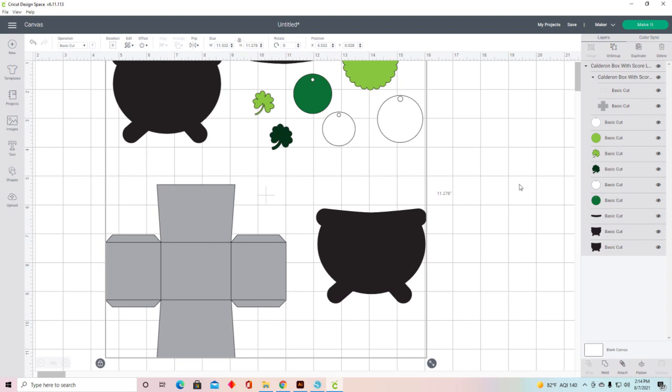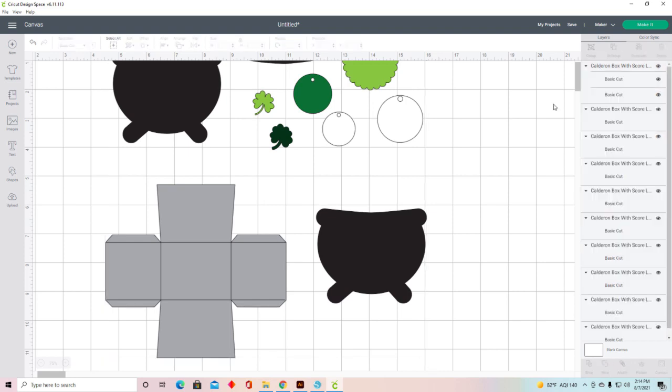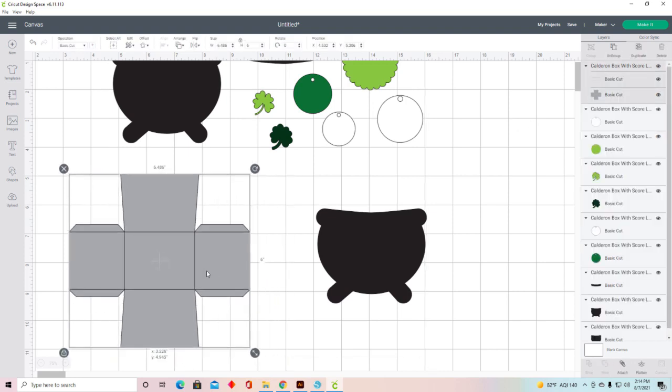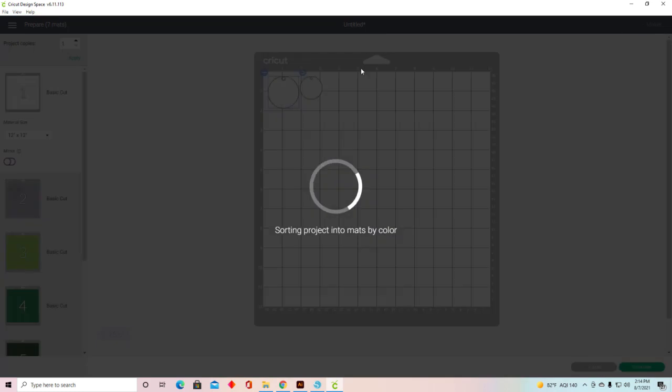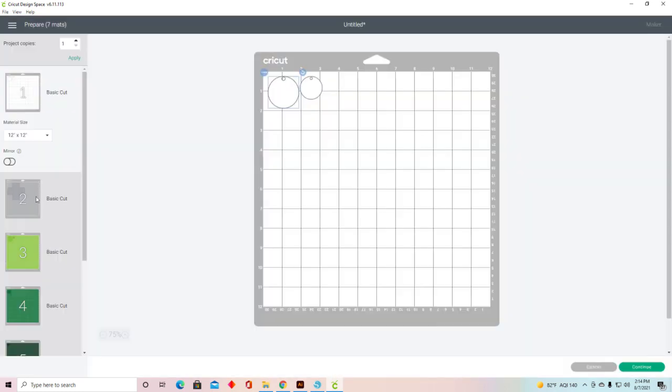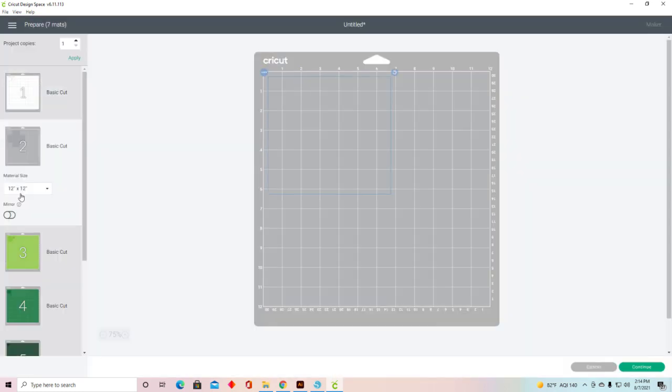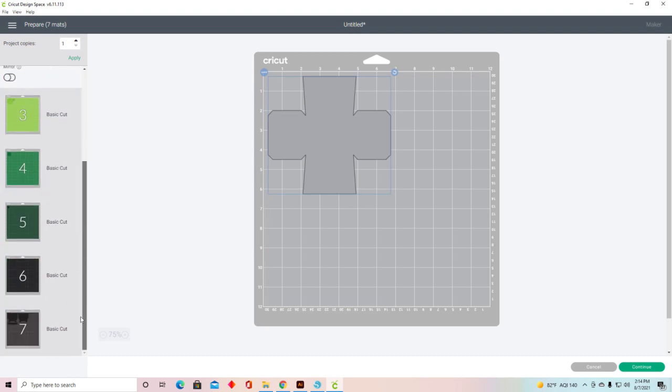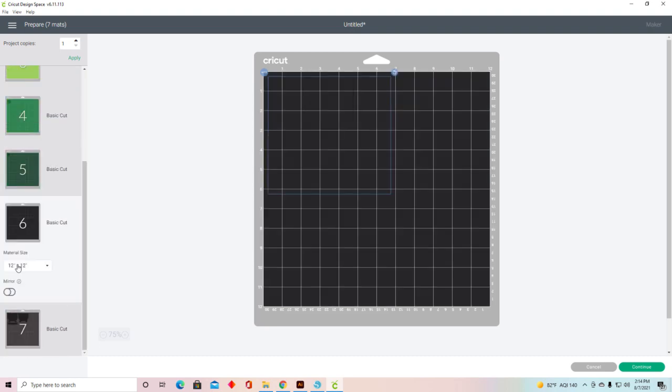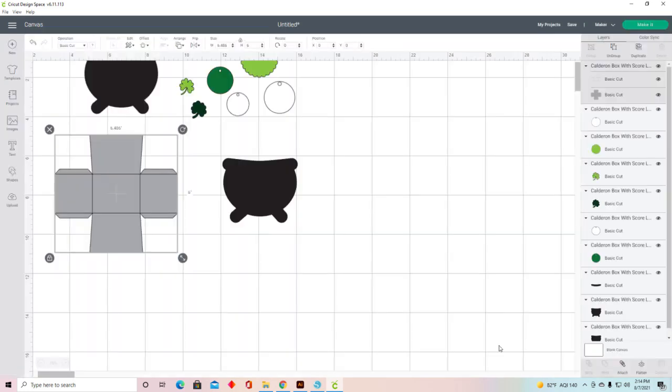I'm going to ungroup them and there's my box. If you notice, if I come over to Make It and come down to where my box is, there's no score lines. They actually show up on a black mat all by themselves.